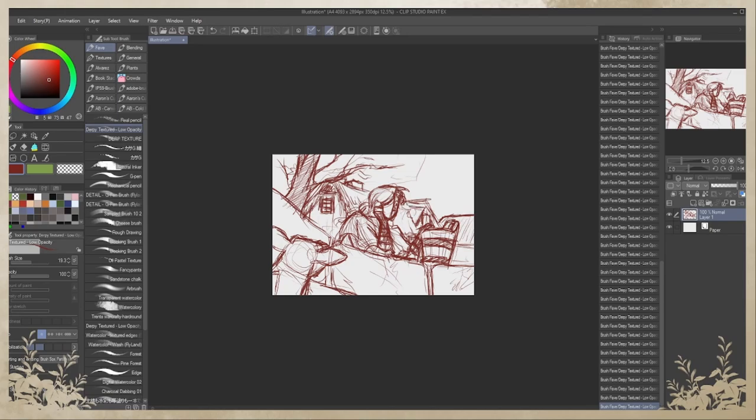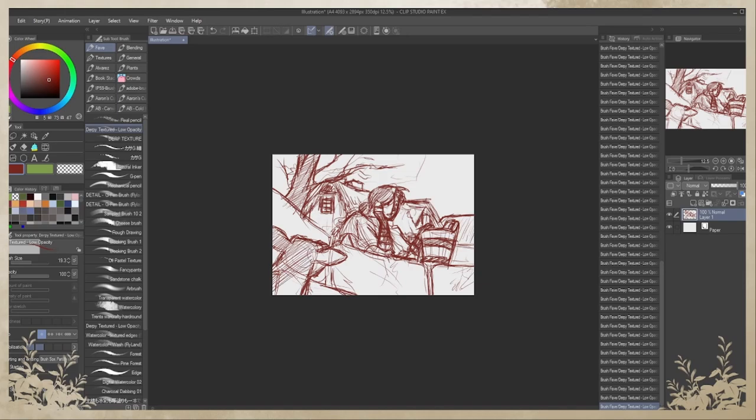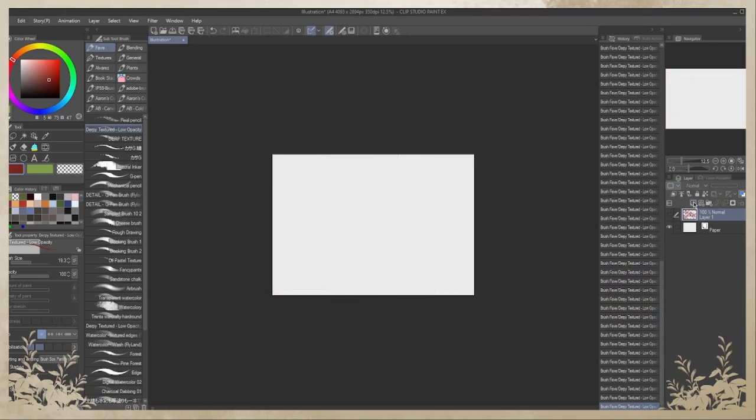So what you're seeing in the background is basically four different moments from the first chapter of that work in progress novel. It will be an illustrated novel, eventually. And yeah, these are just some thumbnails, ideas.